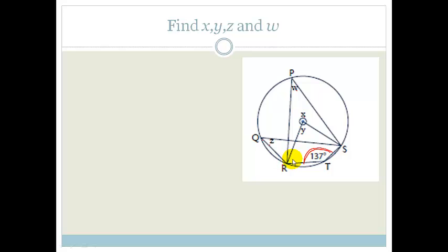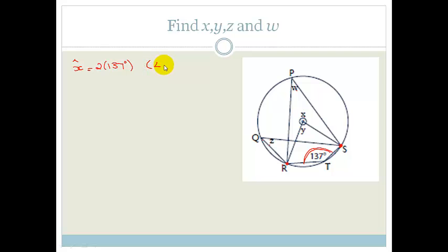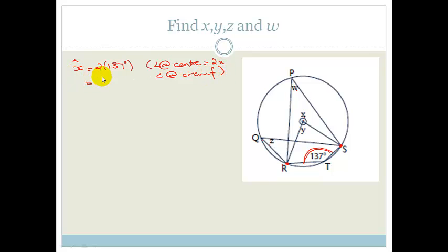That angle there is 137 degrees. Now the cool thing is, do you see that that angle is being subtended by S and R? We know that there's a rule that the angle at the center is twice the angle at the circumference. So therefore X is equal to 2 times 137 degrees, and the reason is angle at the center equals 2 times the angle at the circumference. So that's going to be 274 degrees. So now we know the whole of this is 274 degrees, and we have found X.